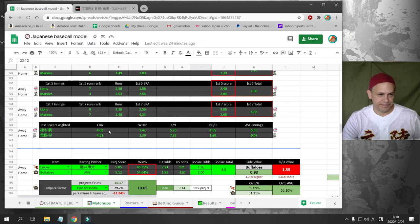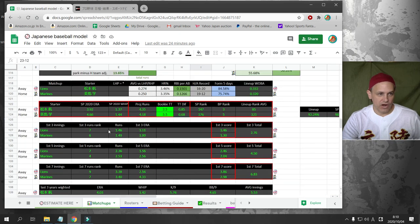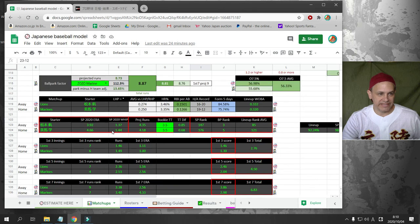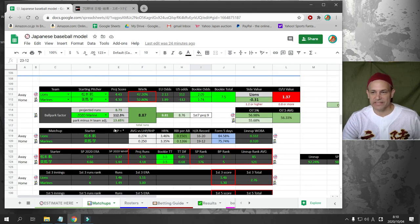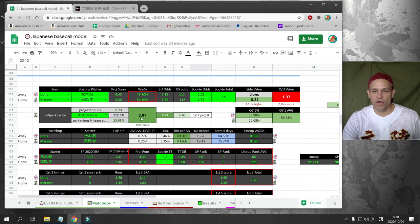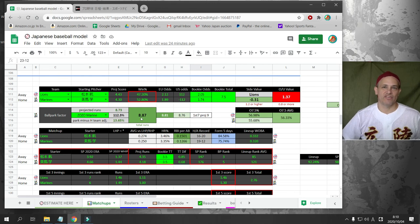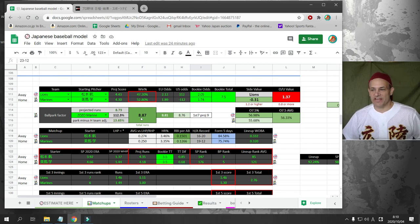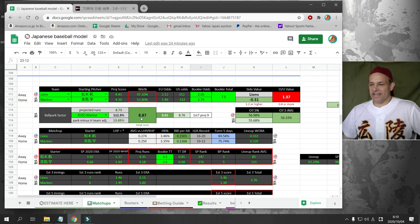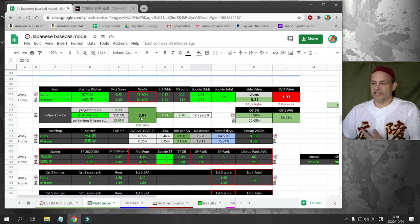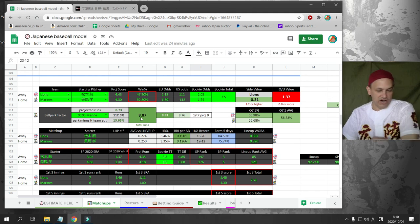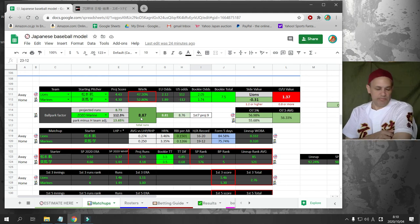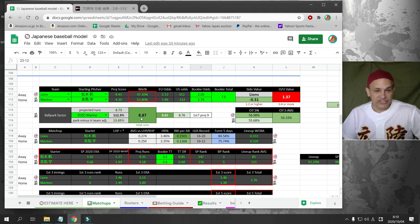Today, our only bet is the Seibu Lions versus the Lotte Marines. We're going to go over seven and a half runs. So that's the bet for today. Again, today's jersey is Koryo High School from Nara. It's a beautiful jersey, actually.